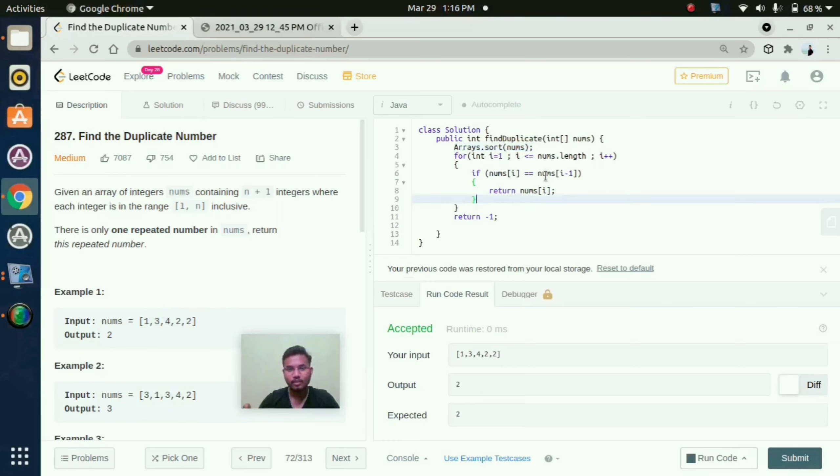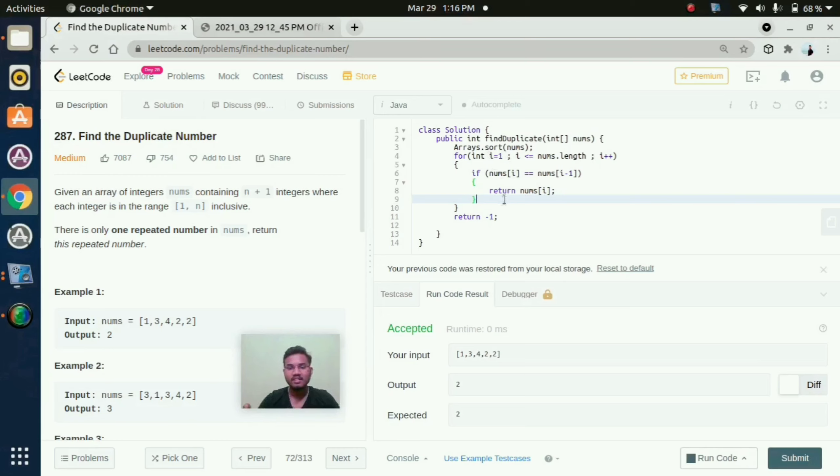And coming to the for loop, we are initializing i to 1. i equal to 1, and it will check to the end of the array. And here I am mentioning one logic.